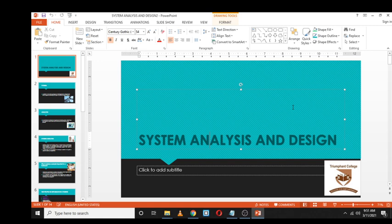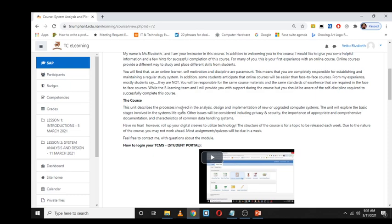How does this module contribute to the future career that you'll be taking? By doing that, we will be breaking down the terms within the name of the module. I'd like you to understand what a system is, what analysis is, and after that, what system analysis and design is all about. I'm assuming by now everyone has tried to log in to their TCE learning and has already read the content.